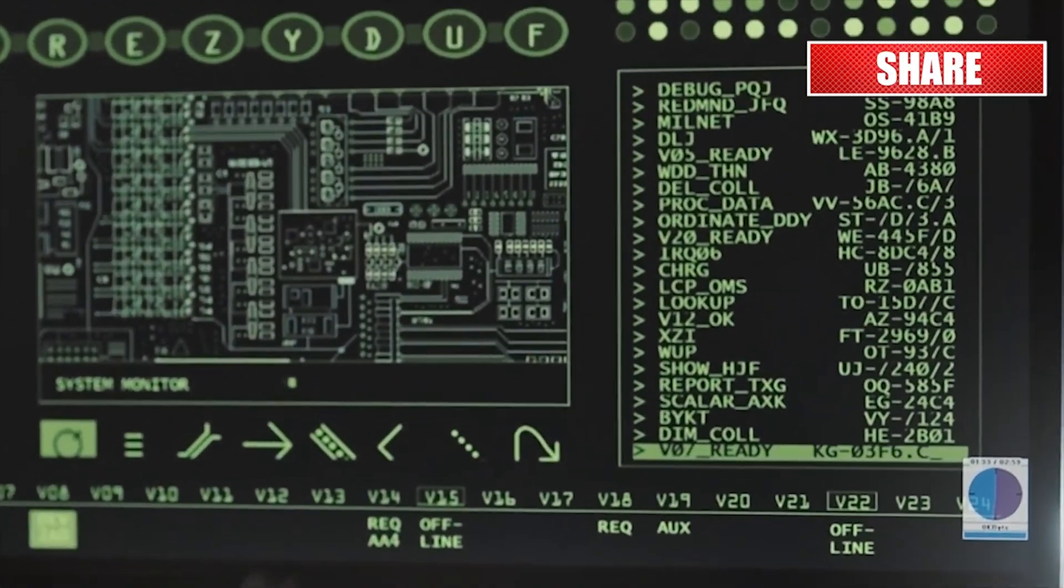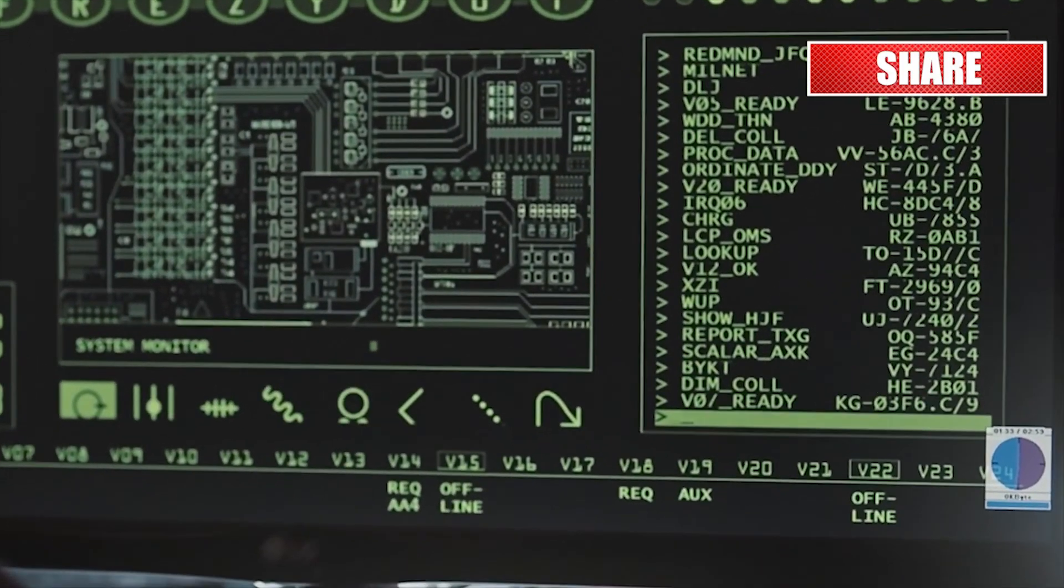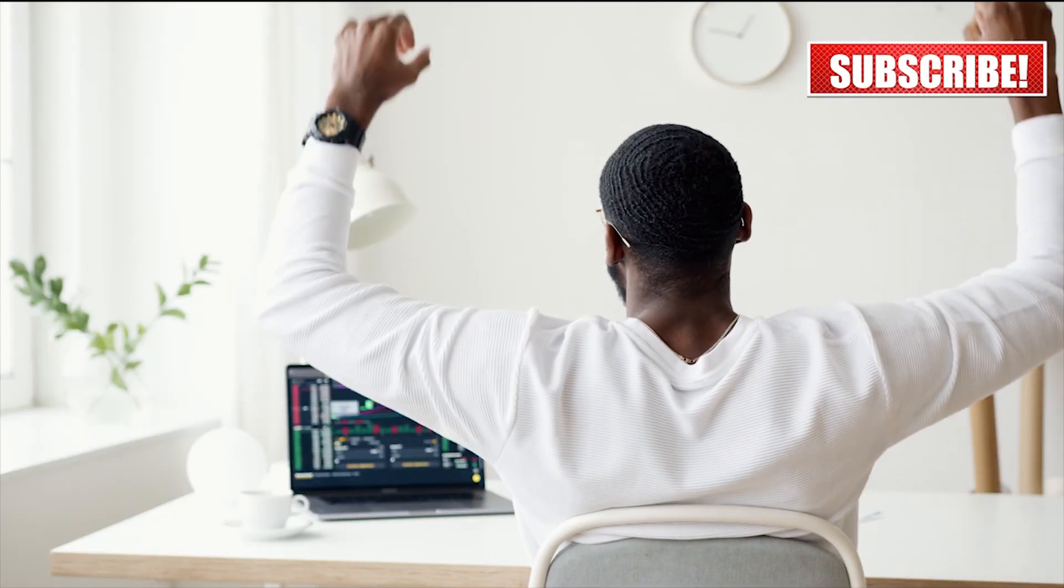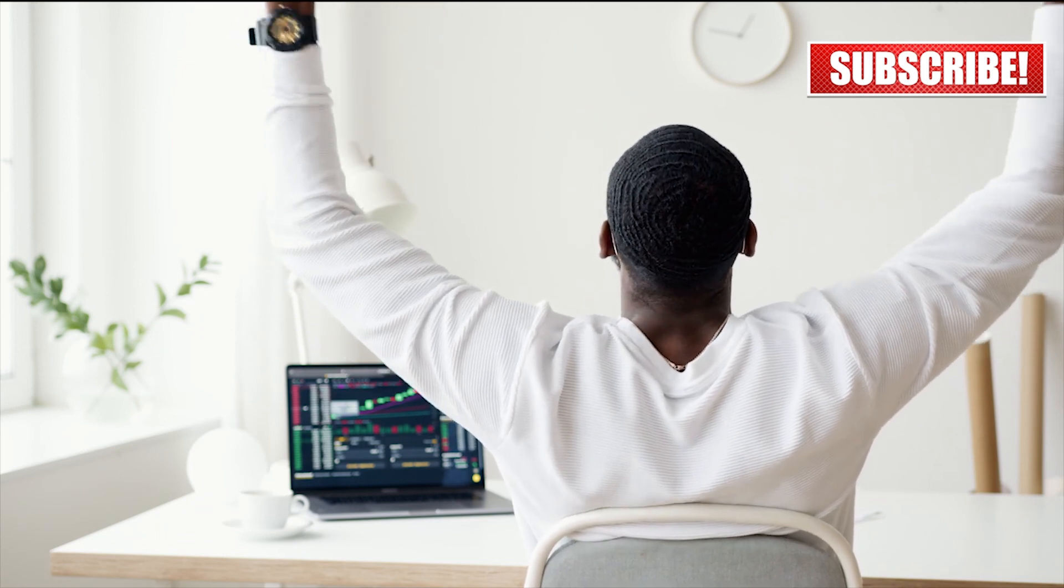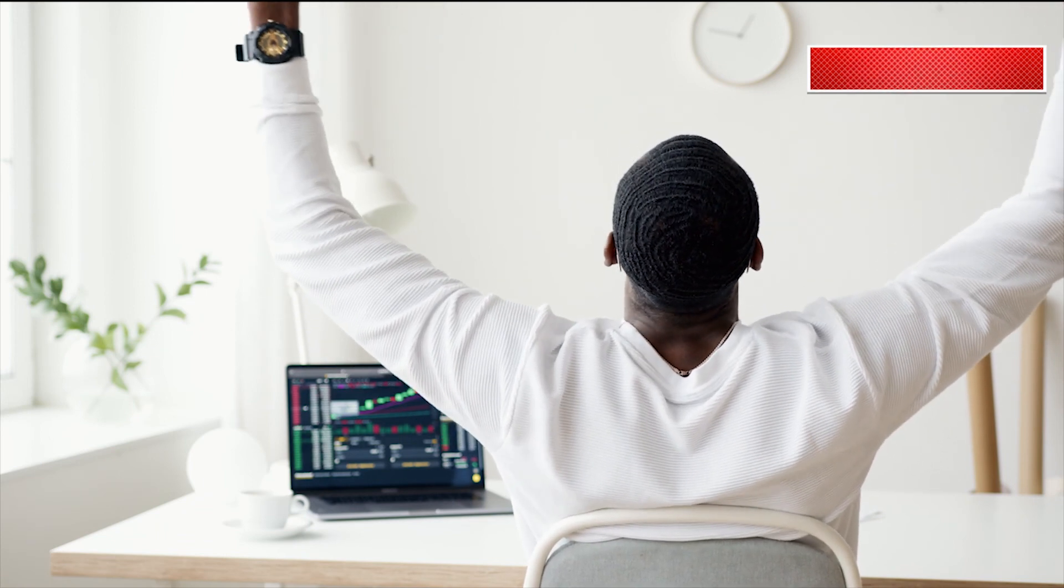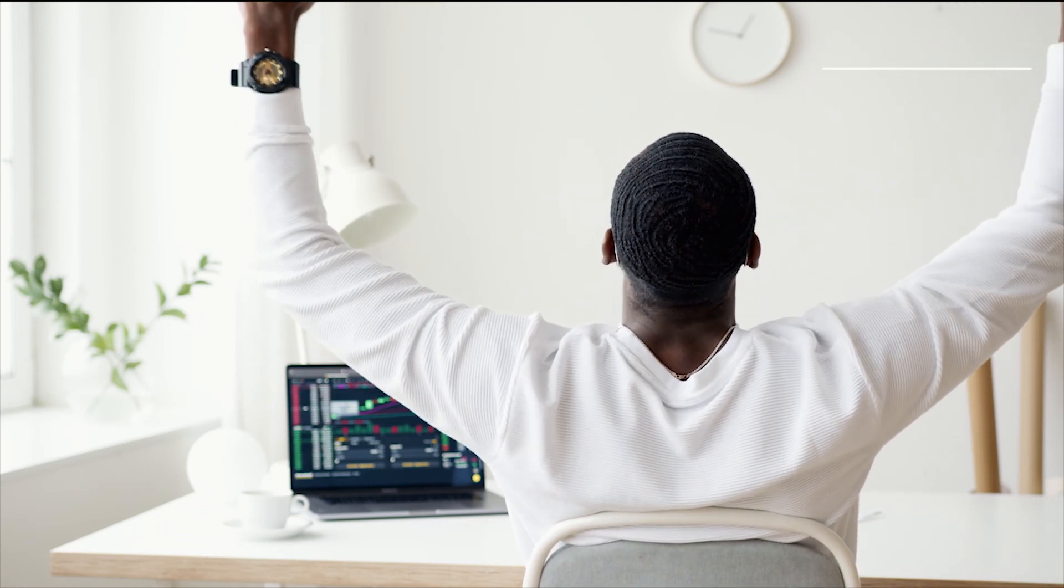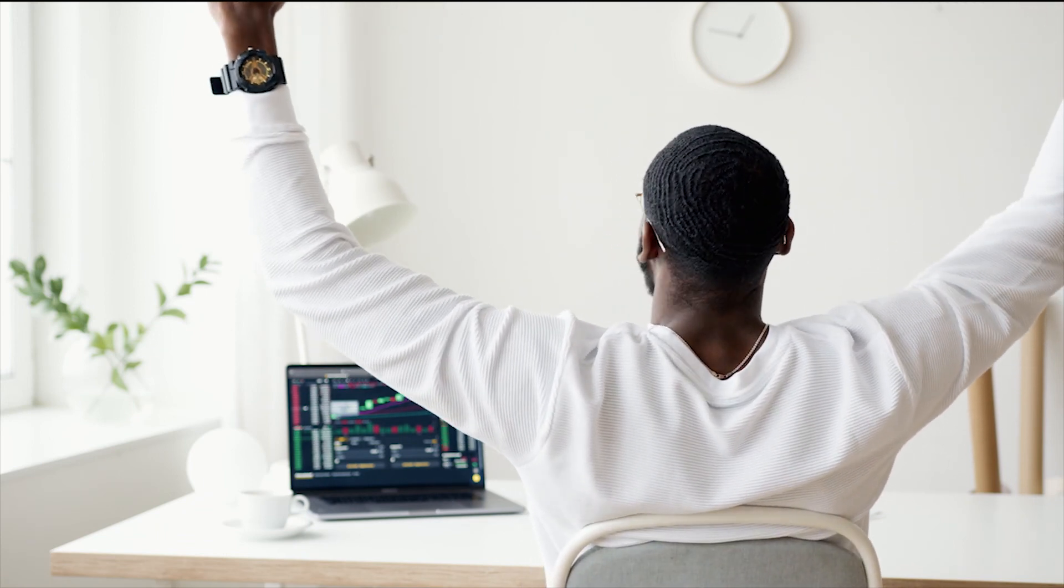If the video helped you a little bit, then do like the video and subscribe the channel for the latest updates. That's all for today's video. Goodbye.